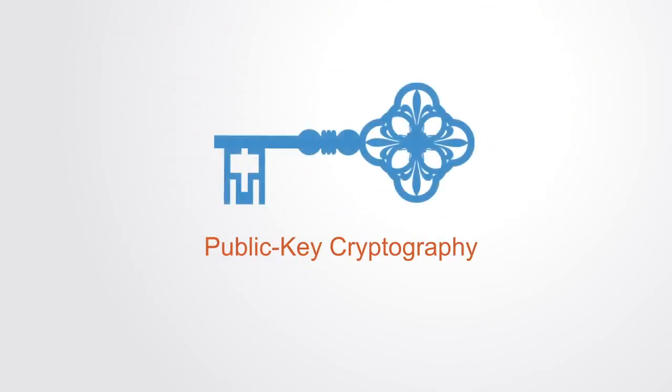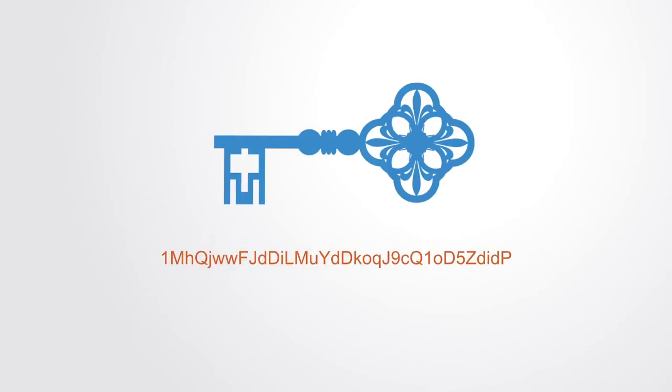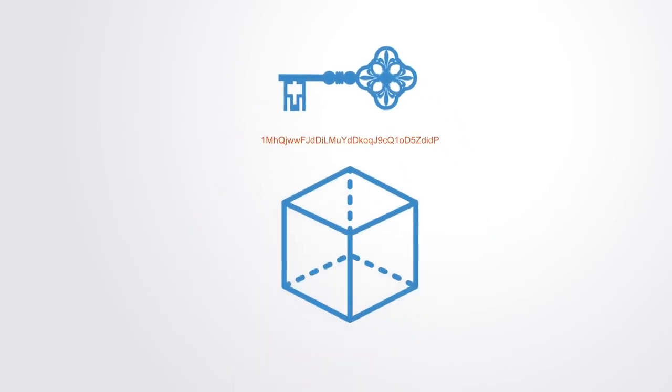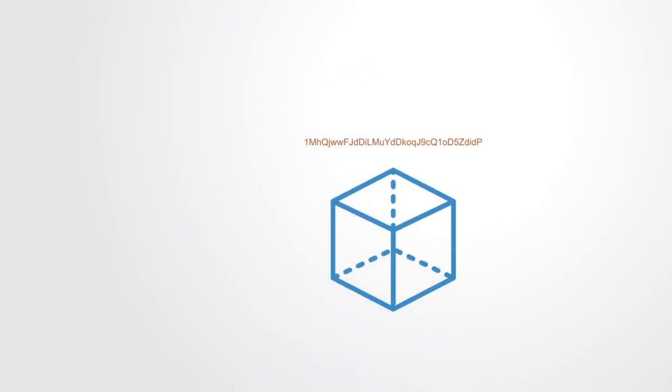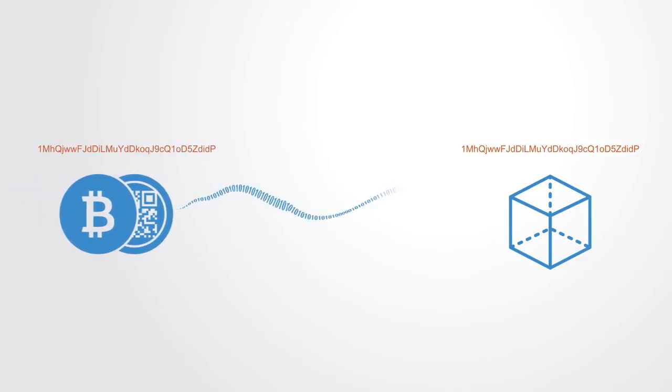Blockchain security methods include the use of what we call public key cryptography. A public key, which is a long, random looking string of numbers, is an address on the blockchain. Value tokens sent across the network are recorded as belonging to that address.